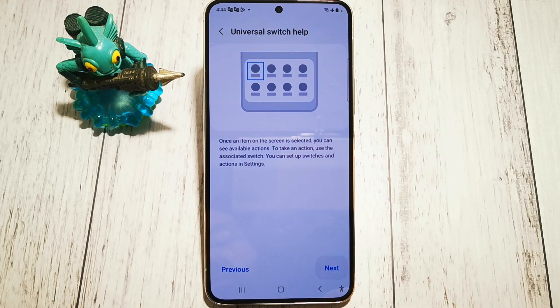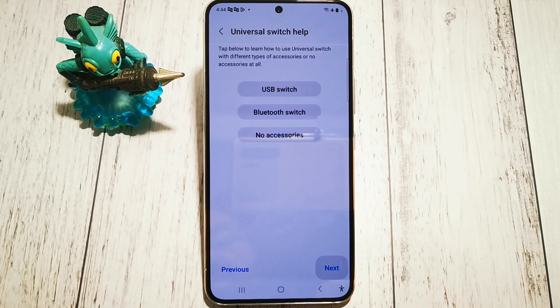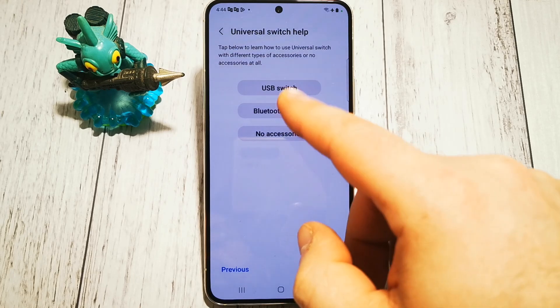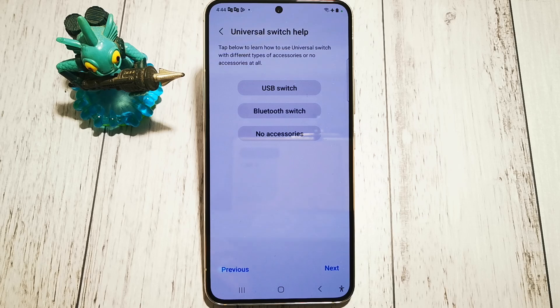We click next through the tutorial steps and here we have a few options that we can choose from.